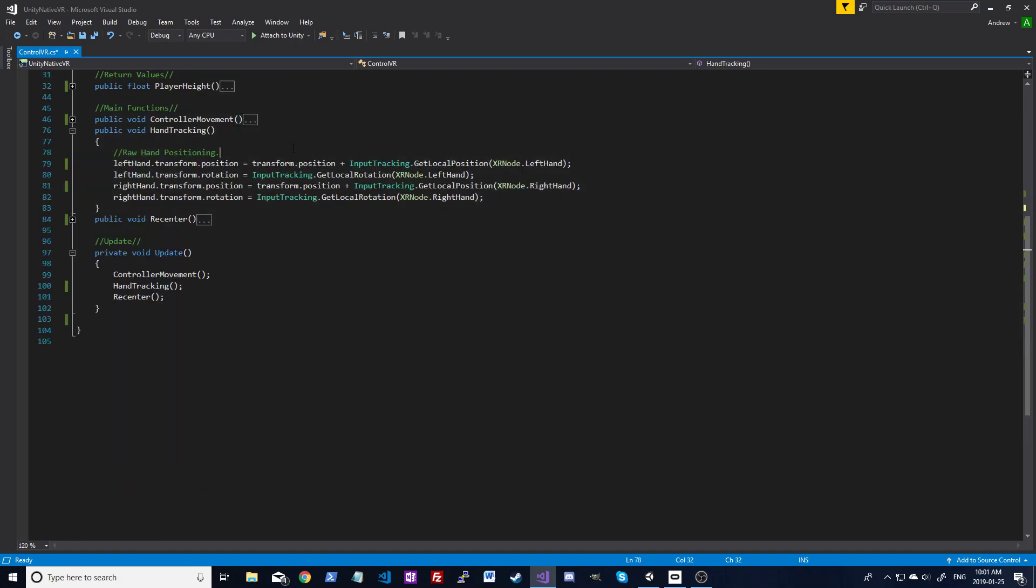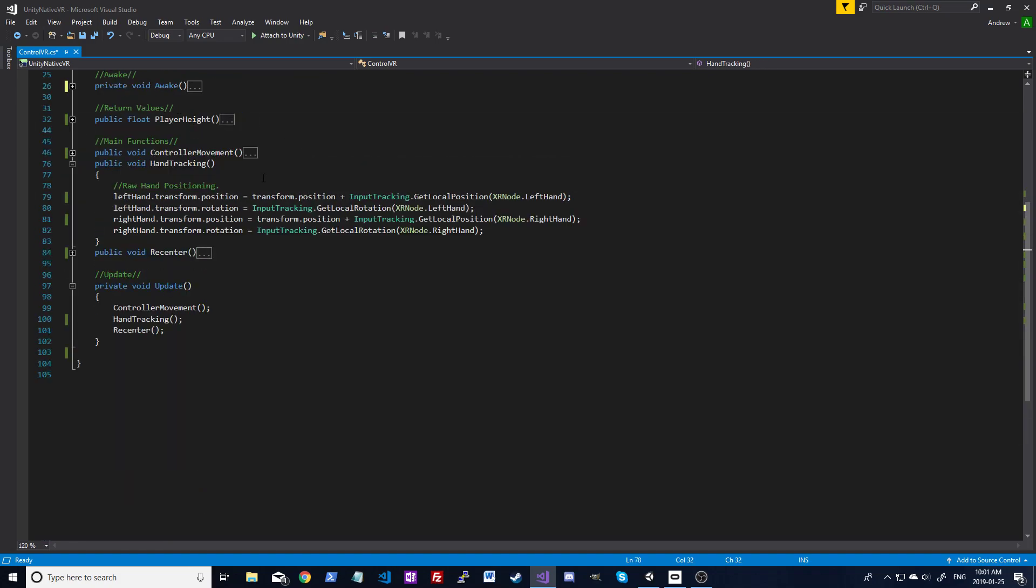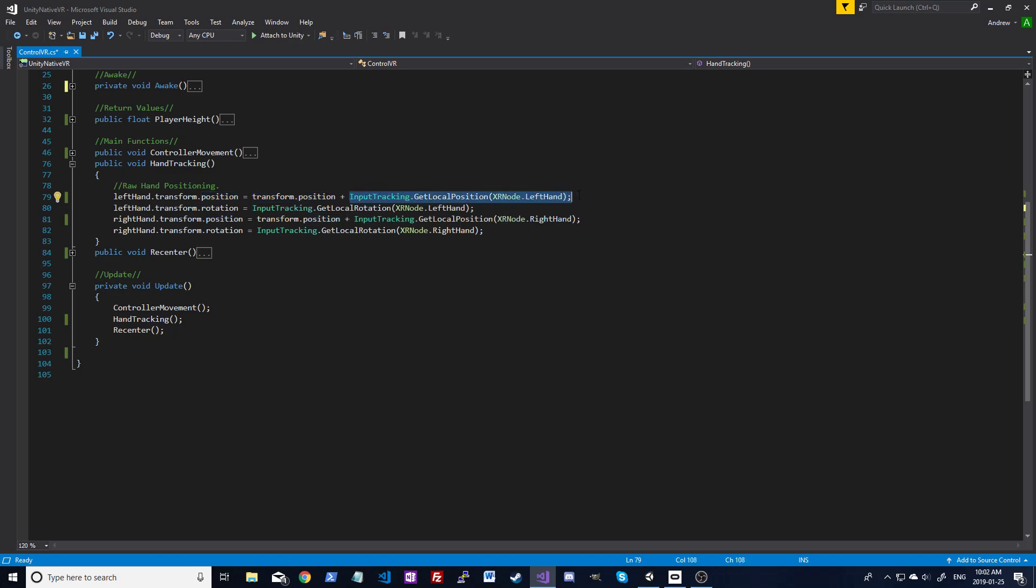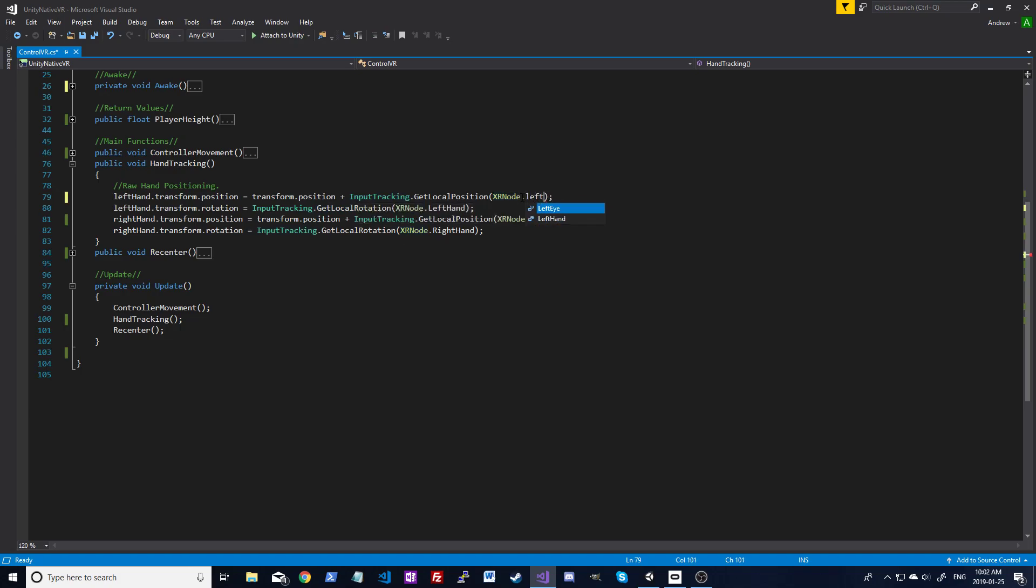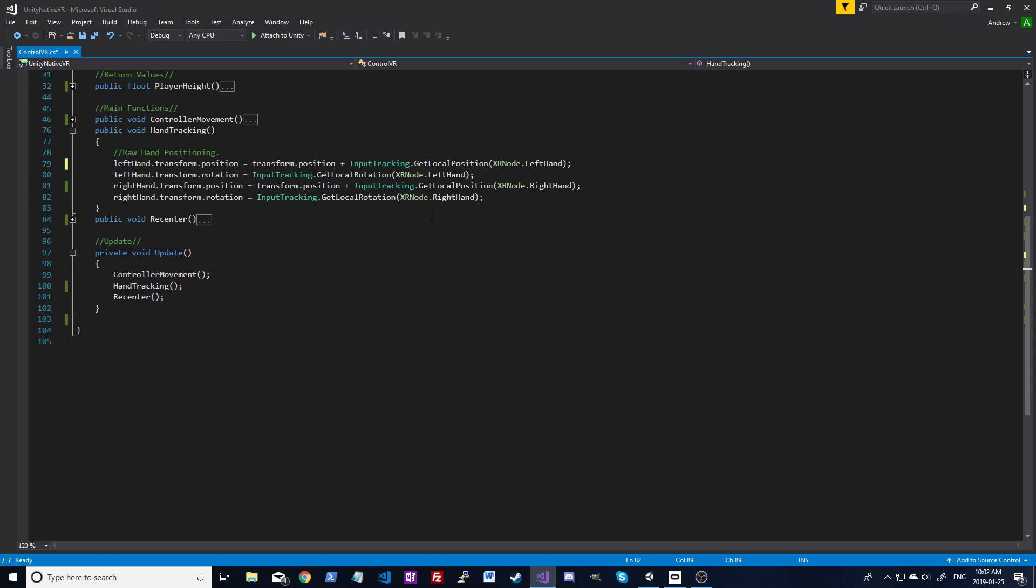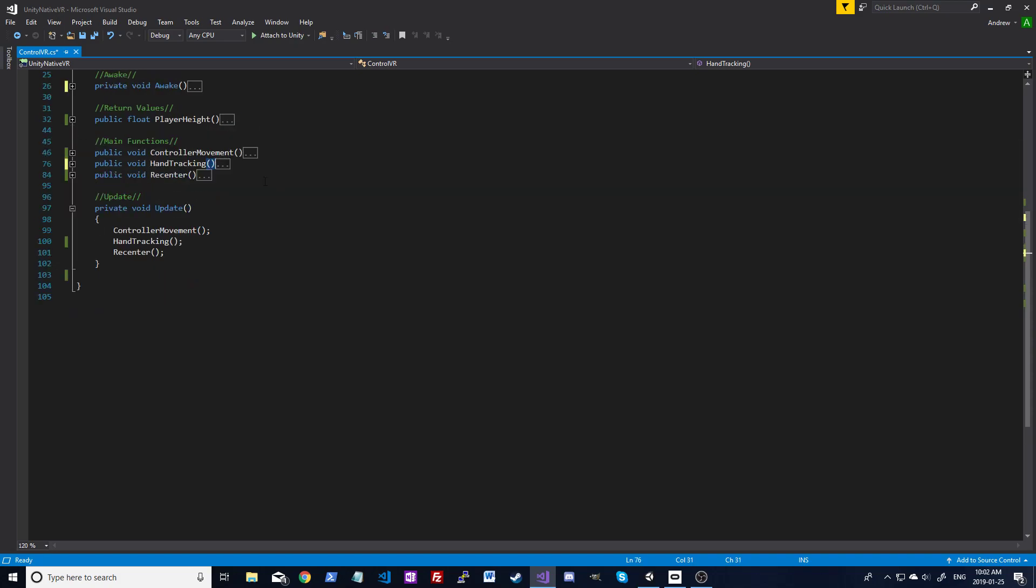Okay, so now I'm going to go to hand tracking. For this one, we're taking that left hand and right hand object, and we're just applying the right transforms. So we're going to get the overall controller's position, and then we're going to get the local position of your controller, and we're going to add the two together, so that the controller is showing up in the right spot in the virtual world. And then we're just applying the rotation as well, which is just get local rotation of the right XR node. So again, an XR node is just a piece of hardware, so it just depends what you're tracking. I want the left hand. Okay, so that's it for hand tracking.